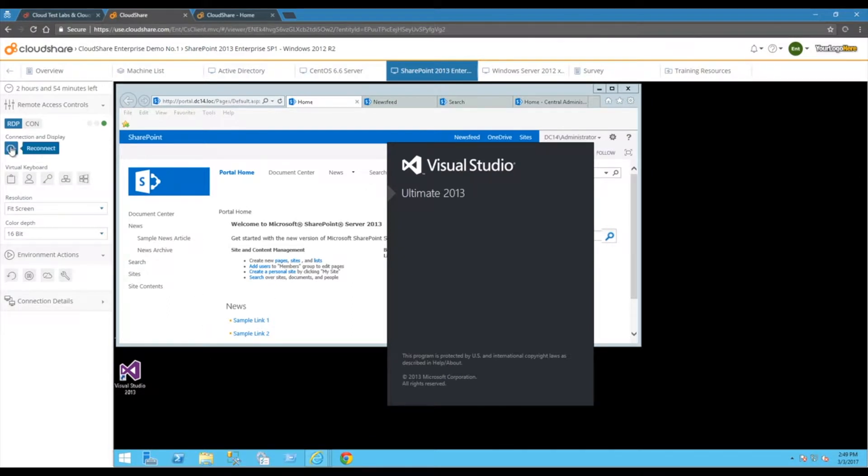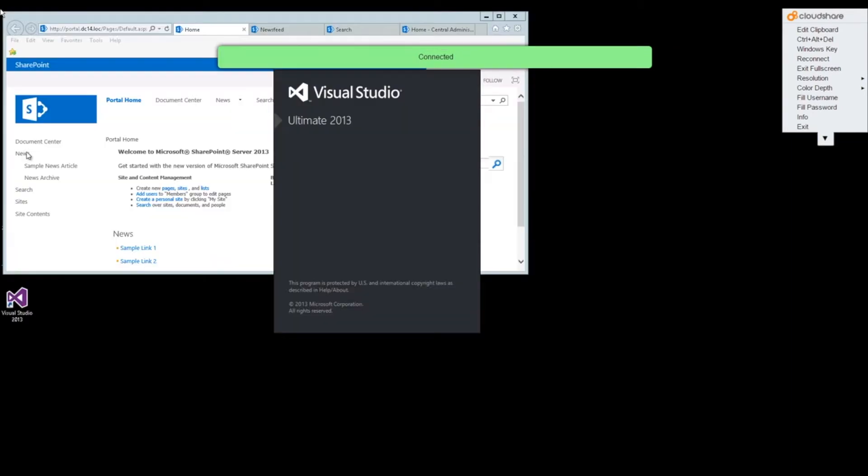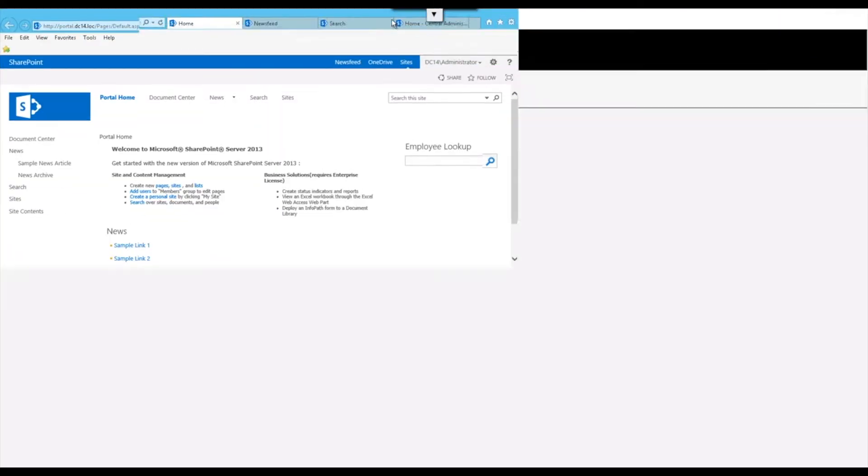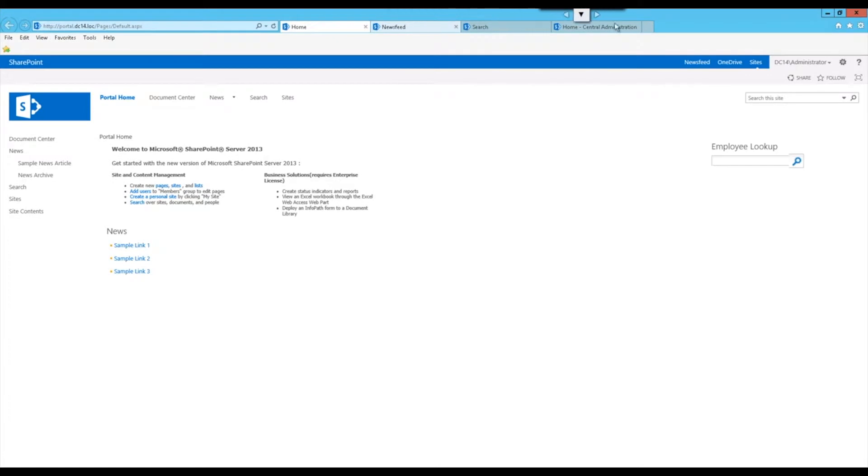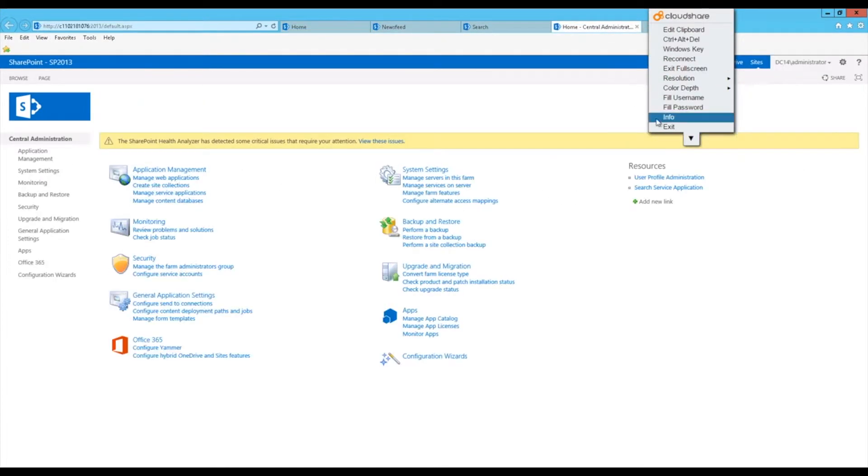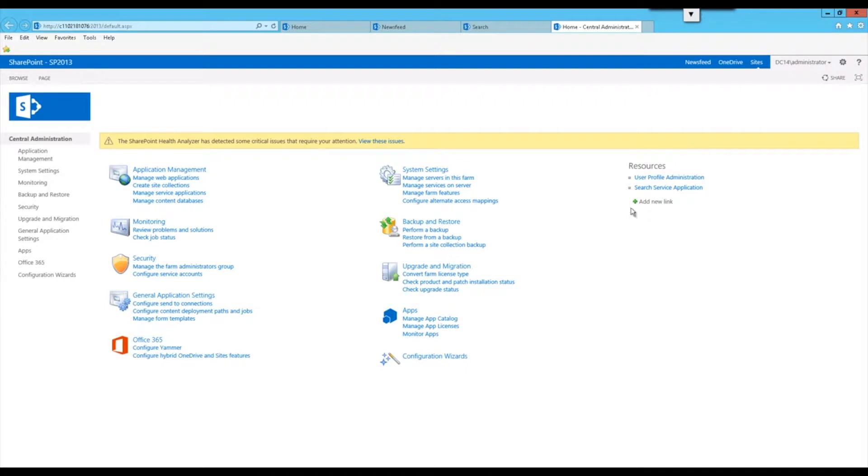Full screen access lets users interact with your software in the fluid way they're used to, so working on CloudShare feels like a physical machine, not just a remote virtual one. Whether it's a demo or a POC, this environment is the user's own personal sandbox, so they can carry out tasks without worrying about affecting anyone else's work.